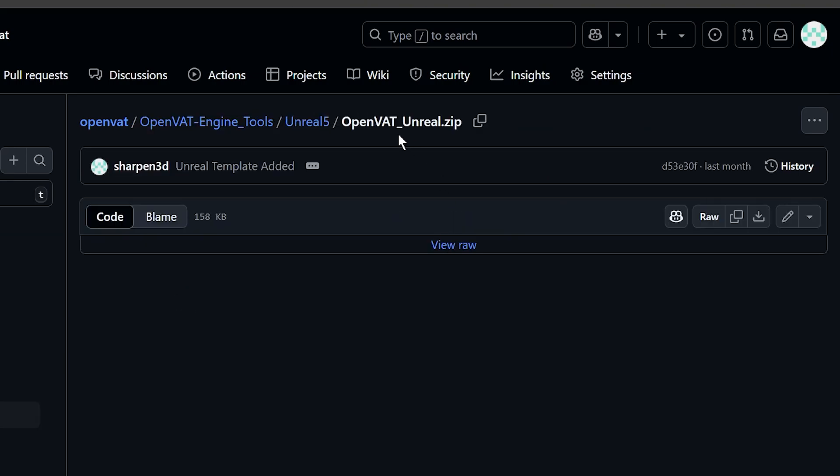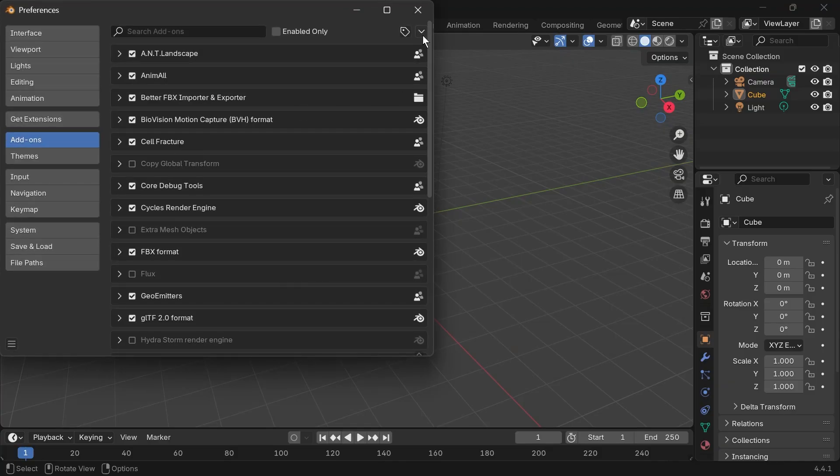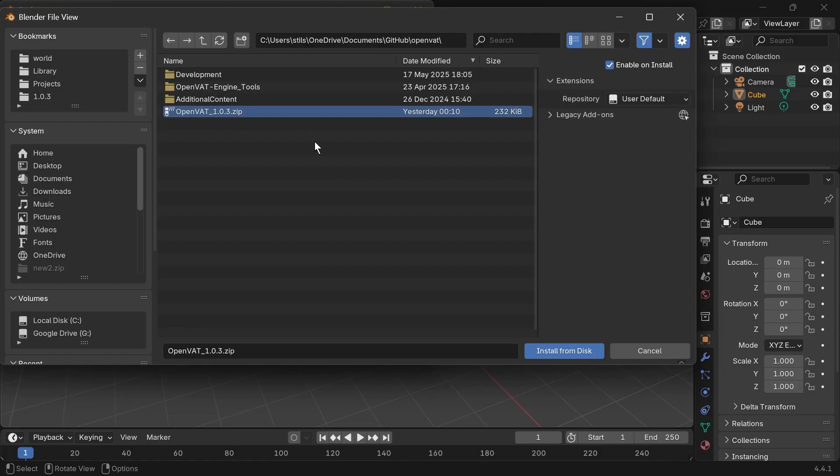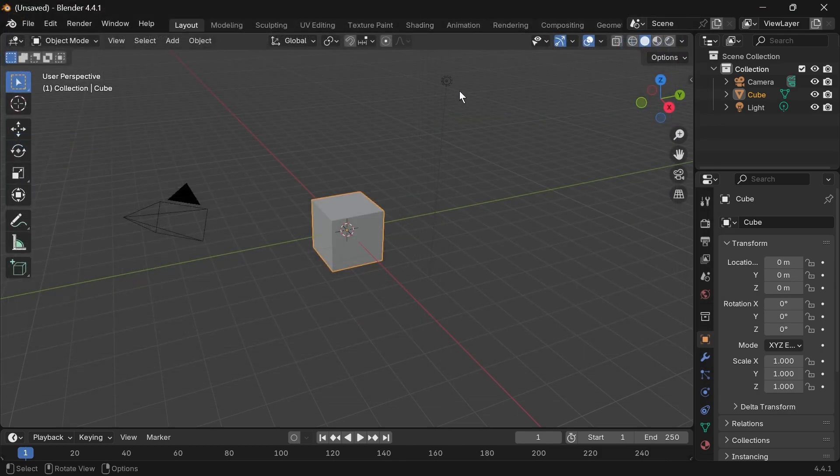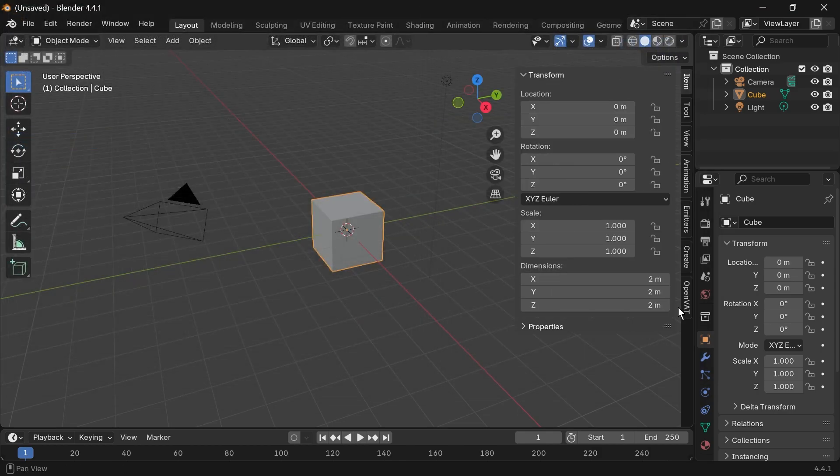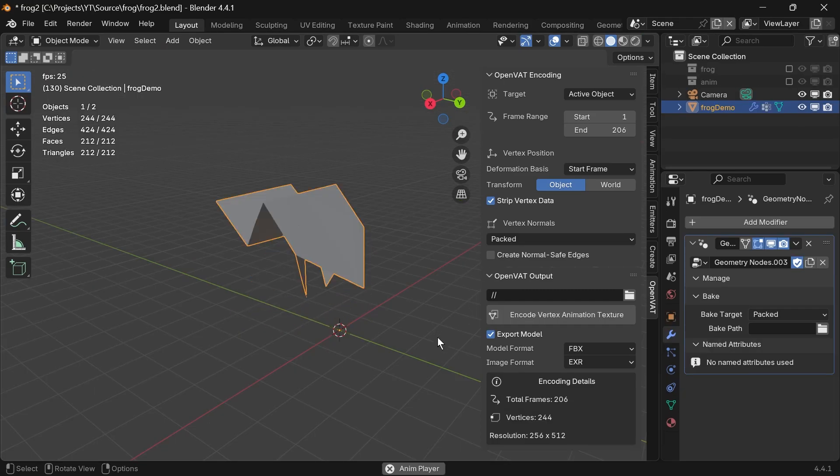Once you have that extension downloaded, if you did it as a zip, you can just install from disk through the Blender preferences. You just select the zip file, or if you did it from the Blender Extensions website, you can just drag and drop from the site. And you should see a panel in the 3D viewport called OpenVat.